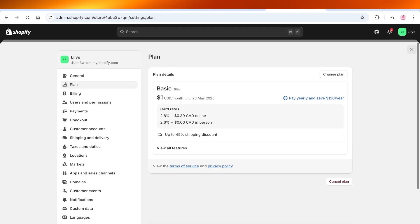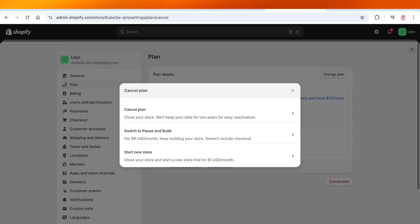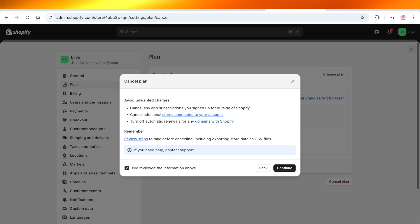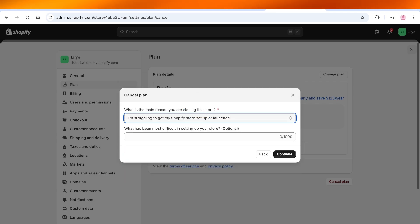Then click on Cancel Plan on the bottom right. Once you click on Cancel Plan, you're going to review the information, then click on Continue, and select the main reasons why you are removing your store.